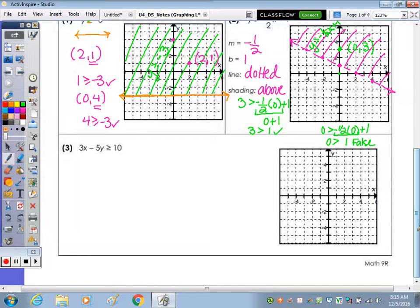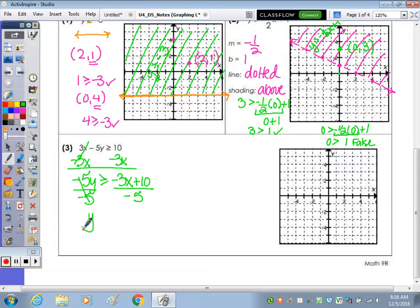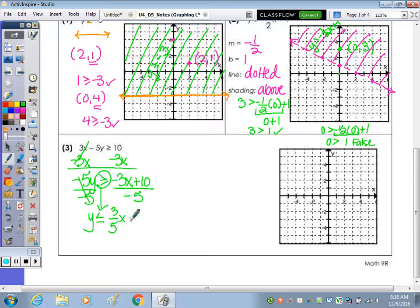Last example: before we can graph, it needs to be in the form y equals or with an inequality symbol. So I'm going to solve this for y. Start by moving the 3x over. We have negative 5y greater than or equal to, written in y equals mx plus b form with x terms first. Dividing by negative 5, we have to remember to reverse the inequality symbol when dividing by a negative. So that greater than or equal to becomes less than or equal to.